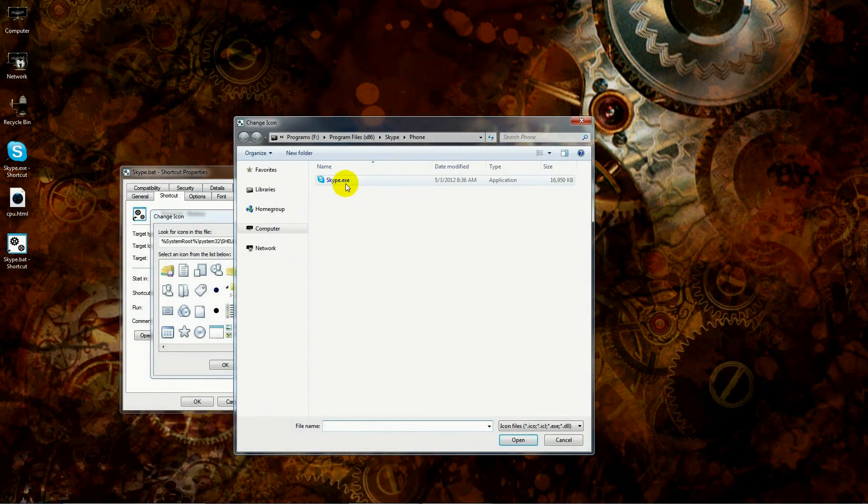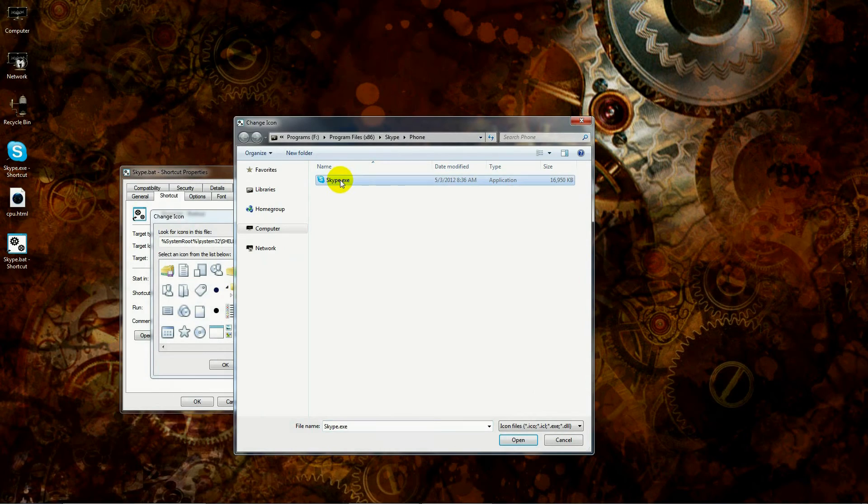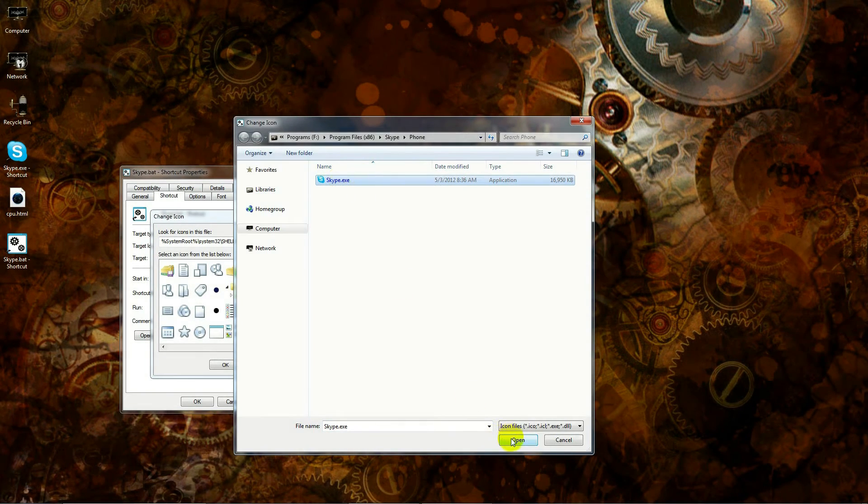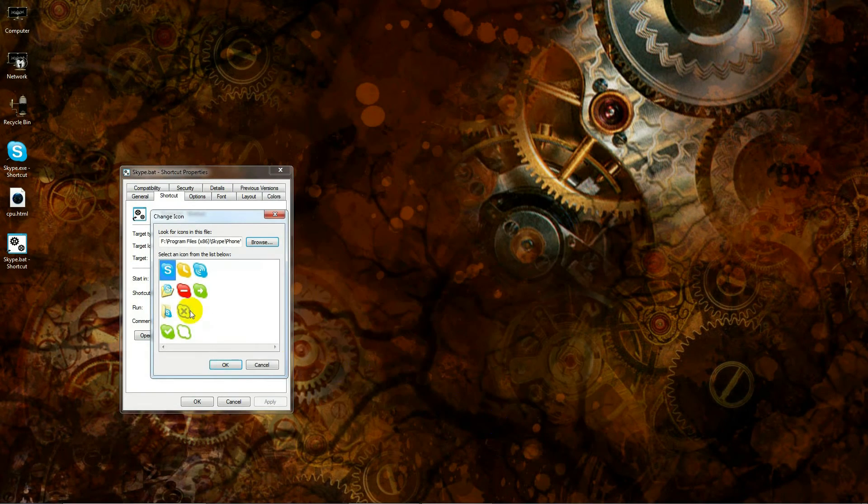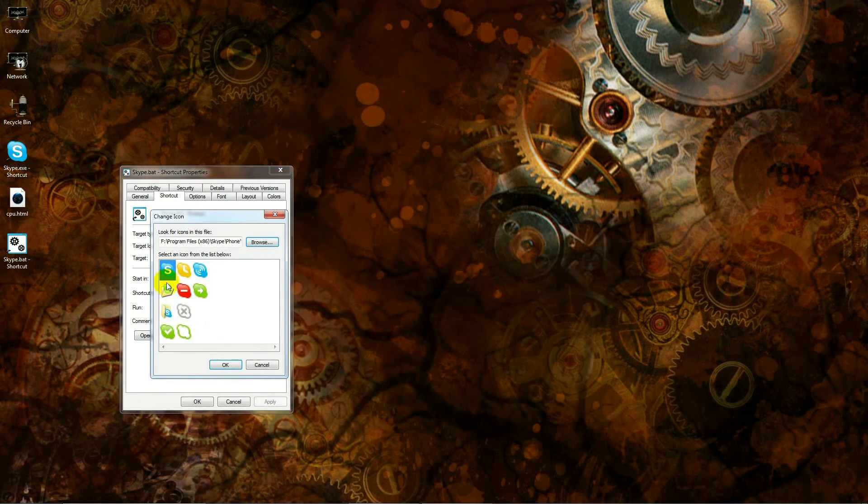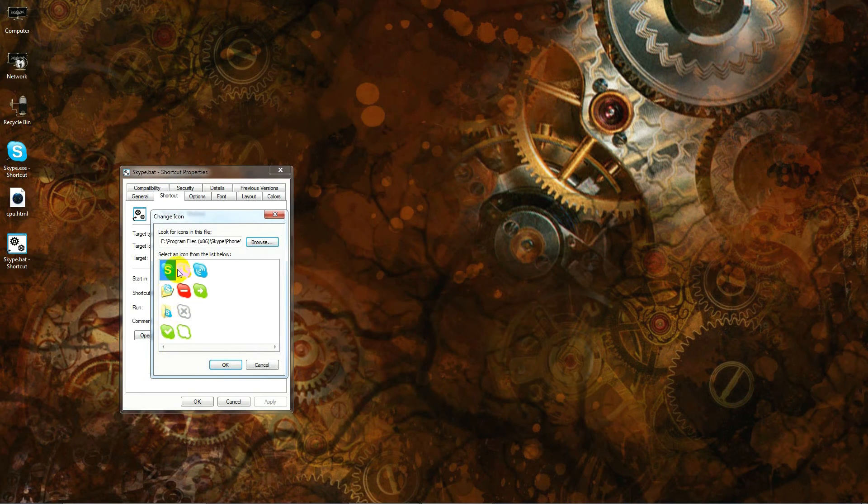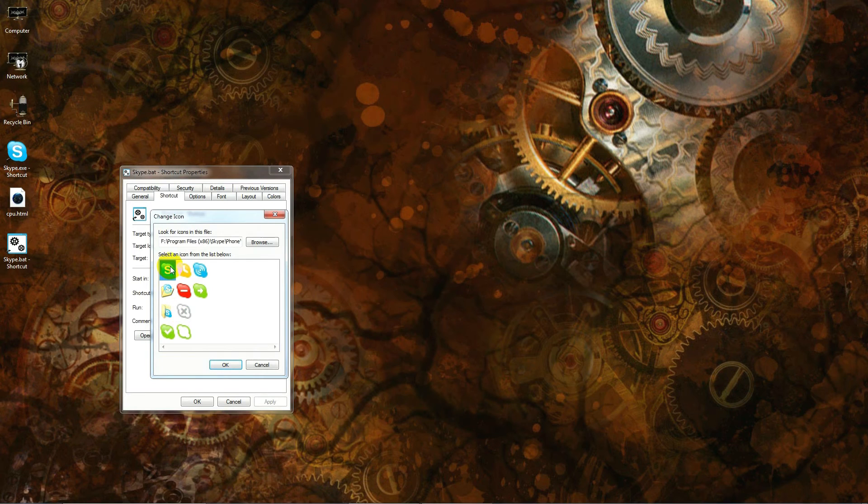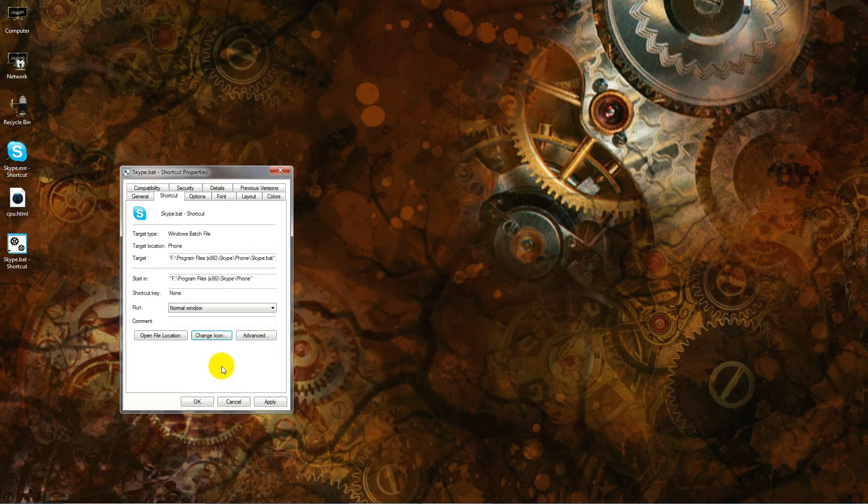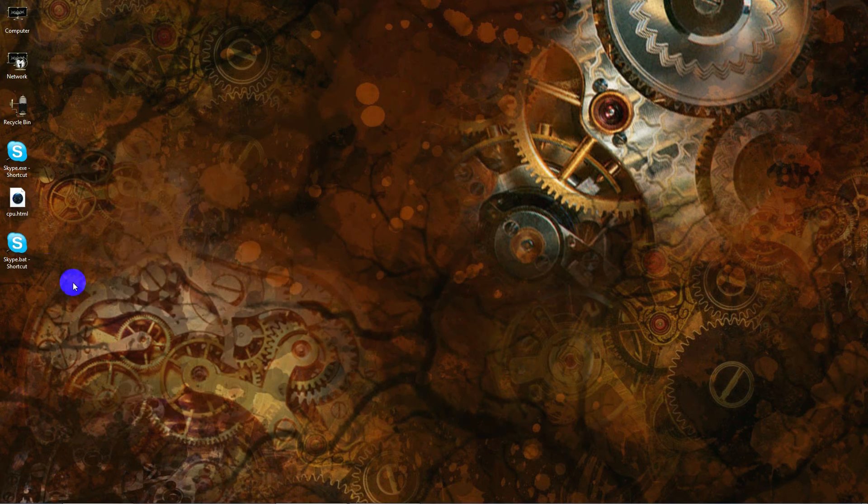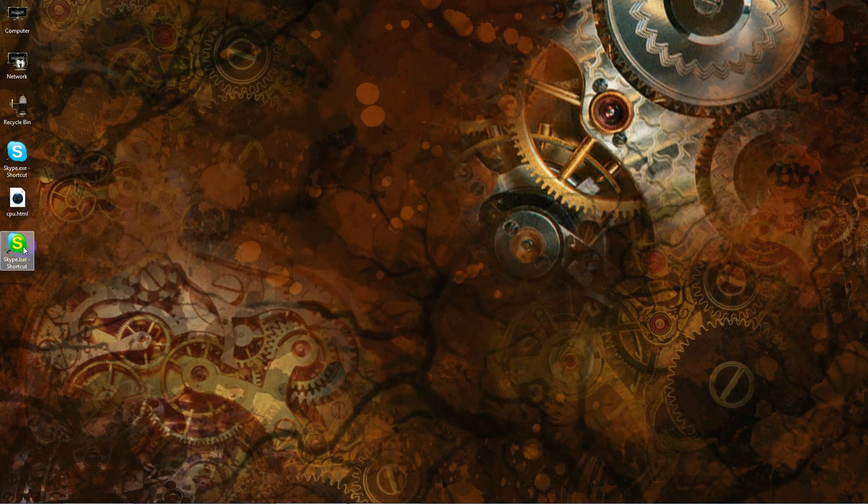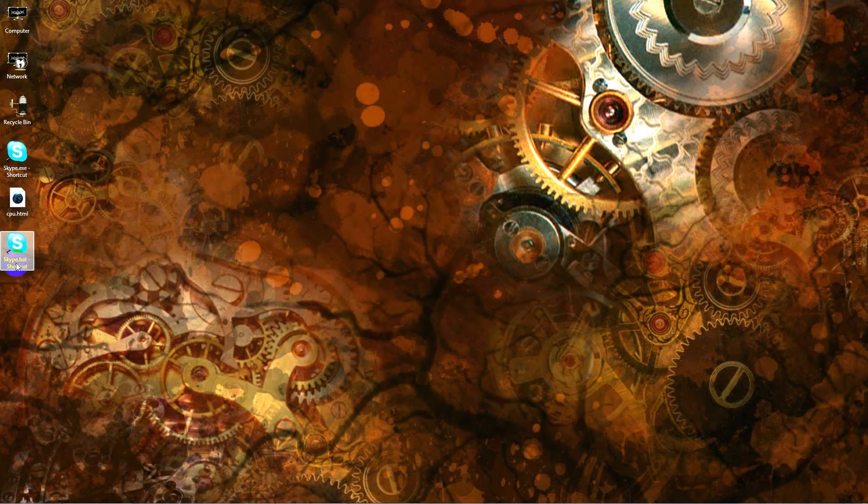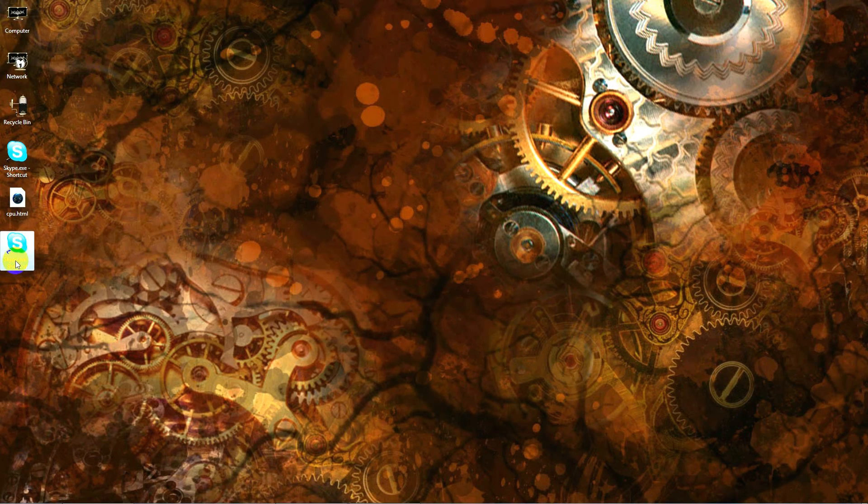Then you hit change icon. Now—and I'm using Windows 7—this is just warning me that the batch file that we created doesn't contain any icons in this programming. That's perfectly fine. You just hit OK there. Now you can choose any one of these icons, but none of these icons look like the Skype icon.